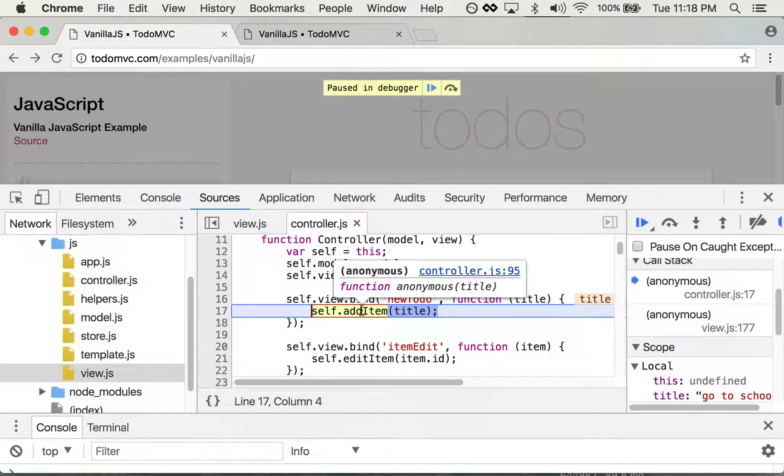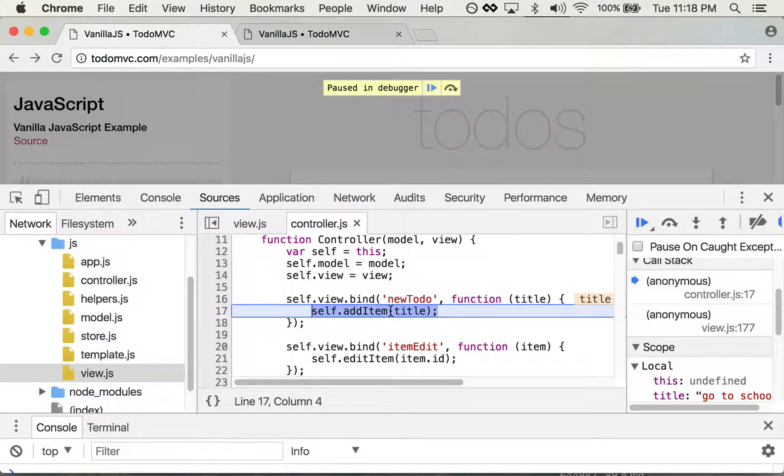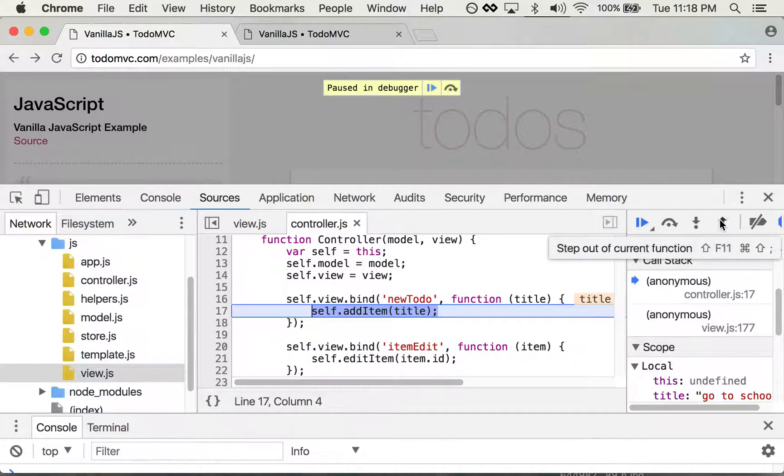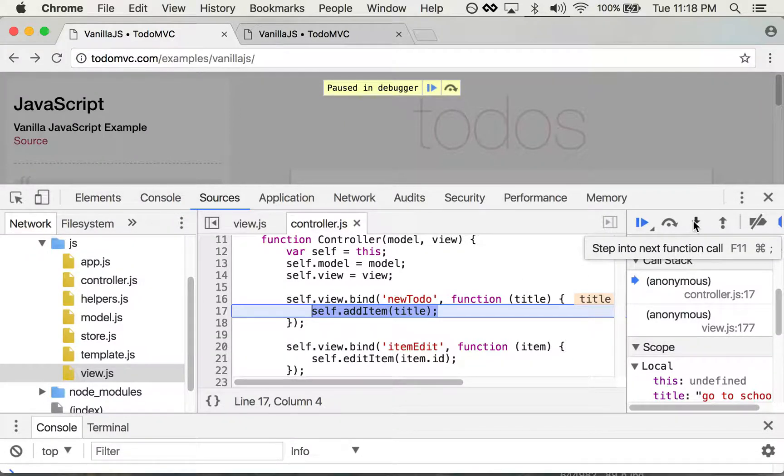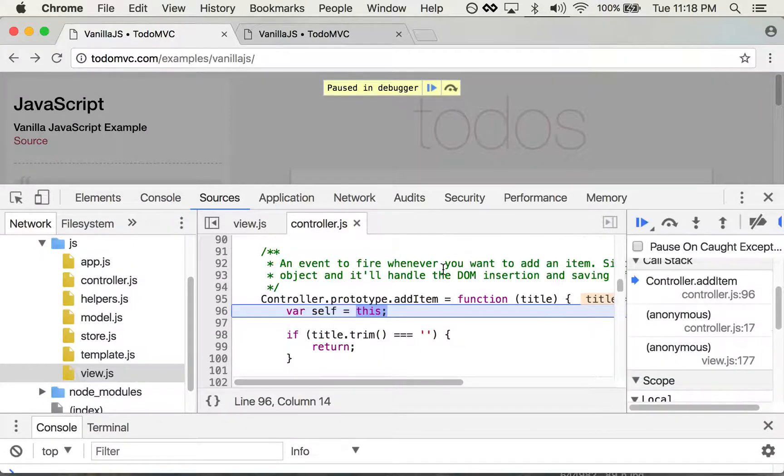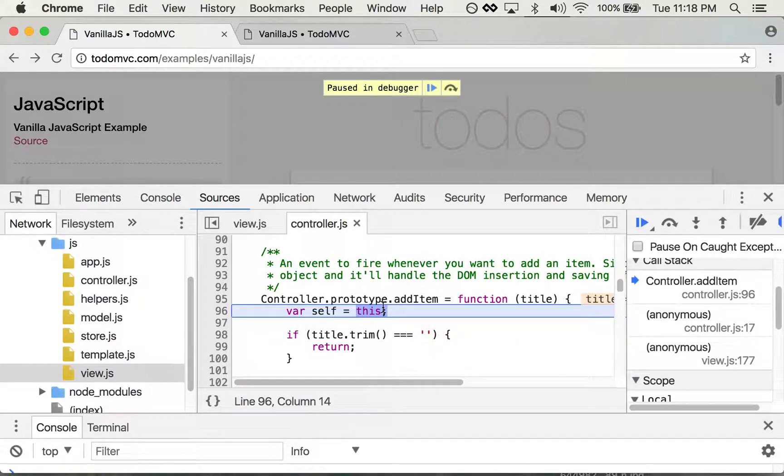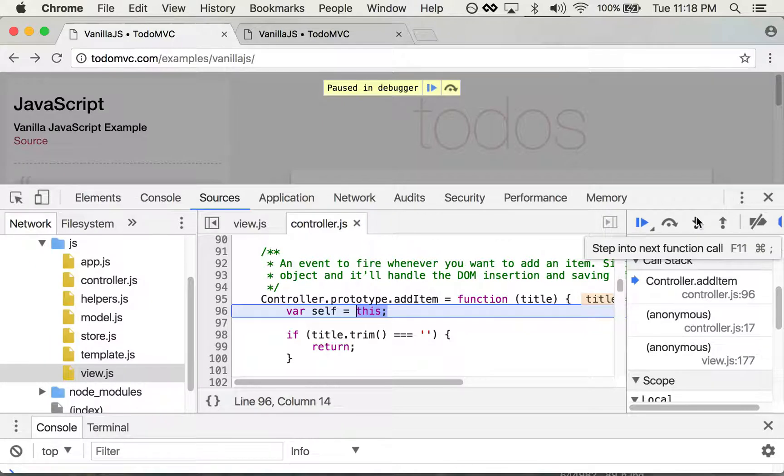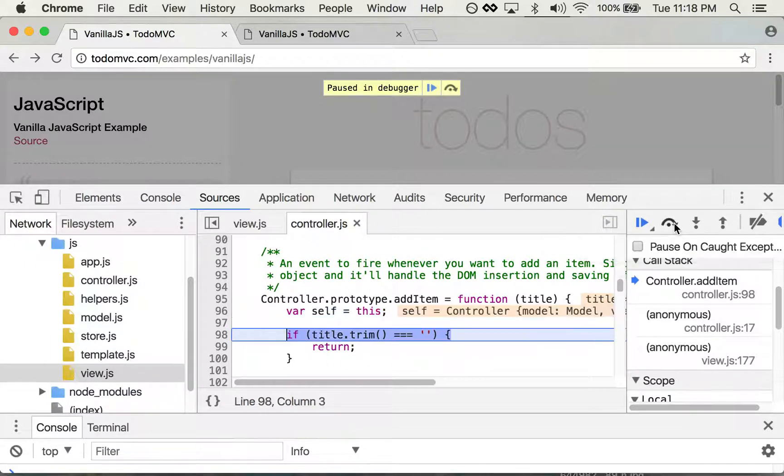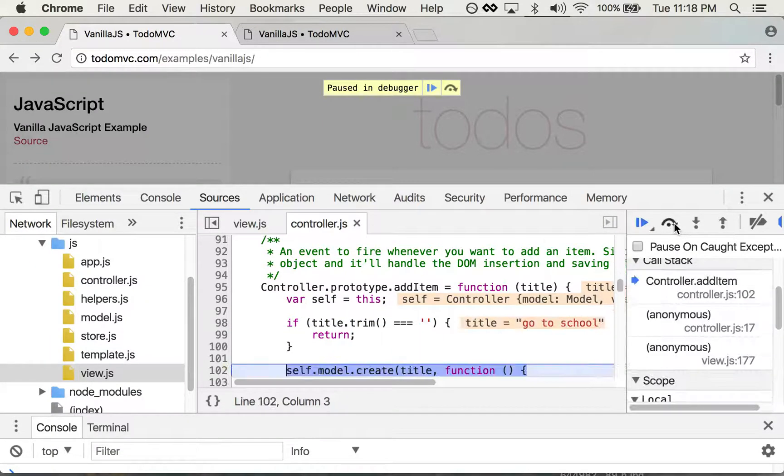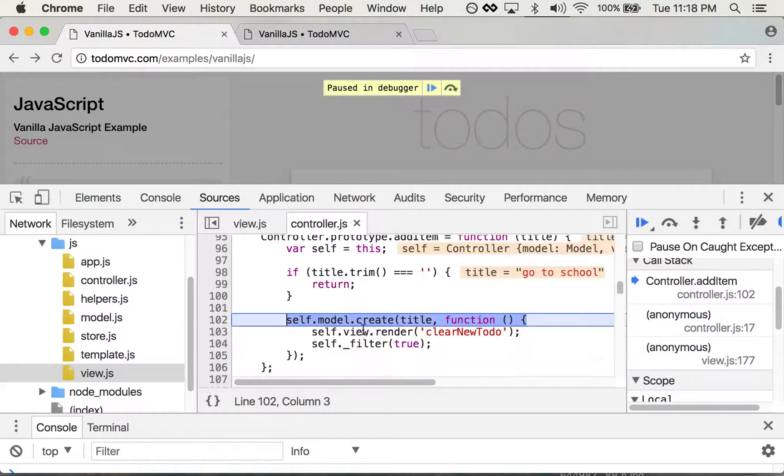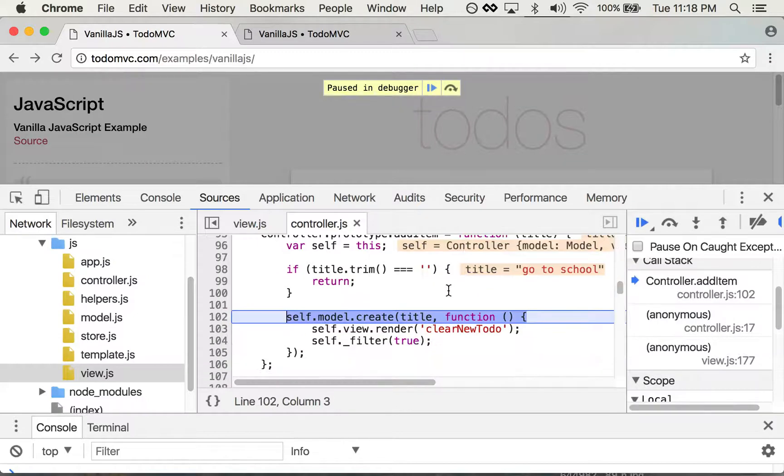Okay, this brought me to this line in the controller and I'm going to step in again. And now this brought me to this line here that's also in the controller. And I can step over using this button and so on and so forth.